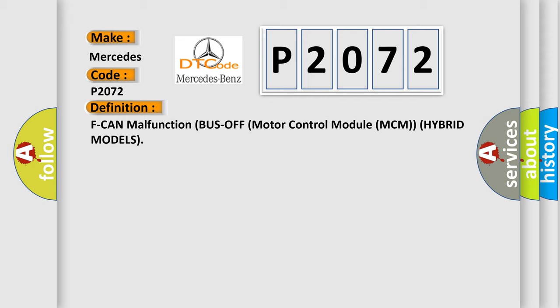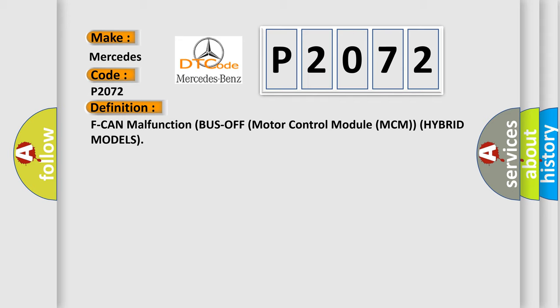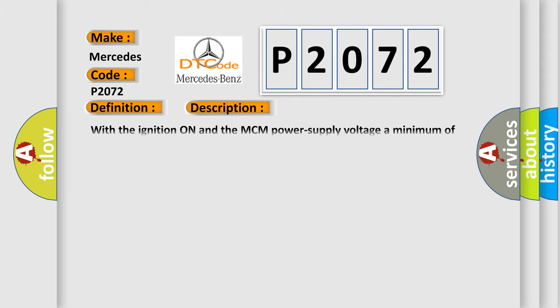And now this is a short description of this DTC code. With the ignition on and the MCM power supply voltage a minimum of 10.2 volts, no signal via the CAN lines are received for at least 0.5 seconds.